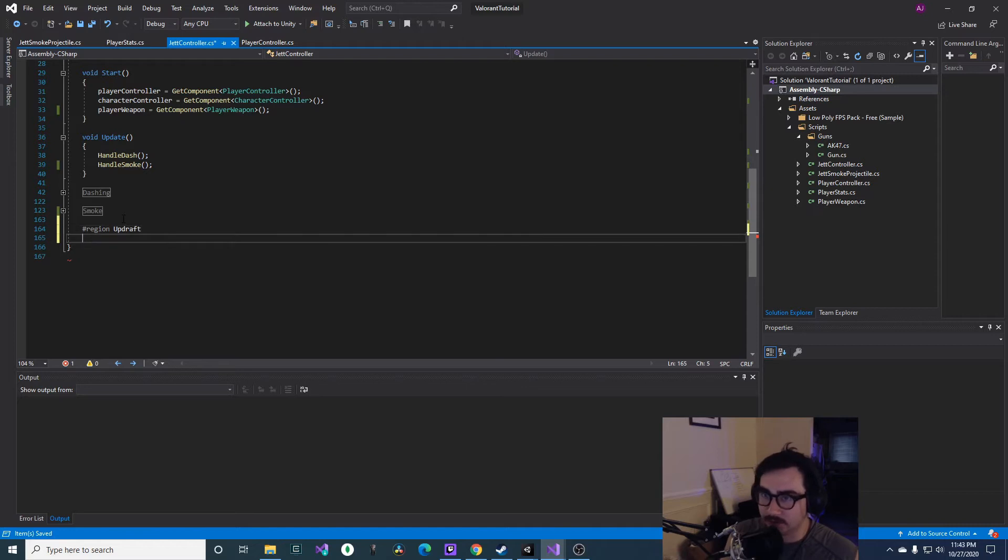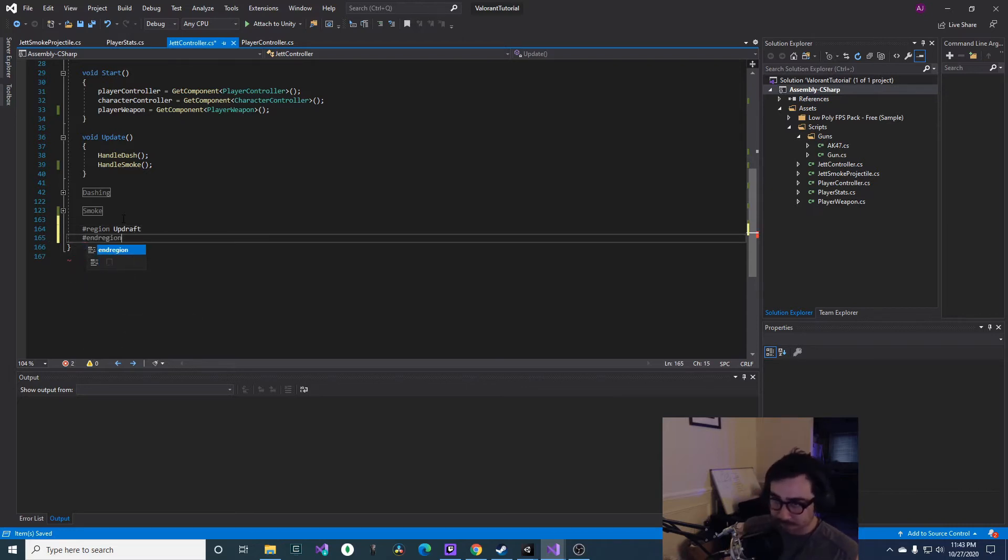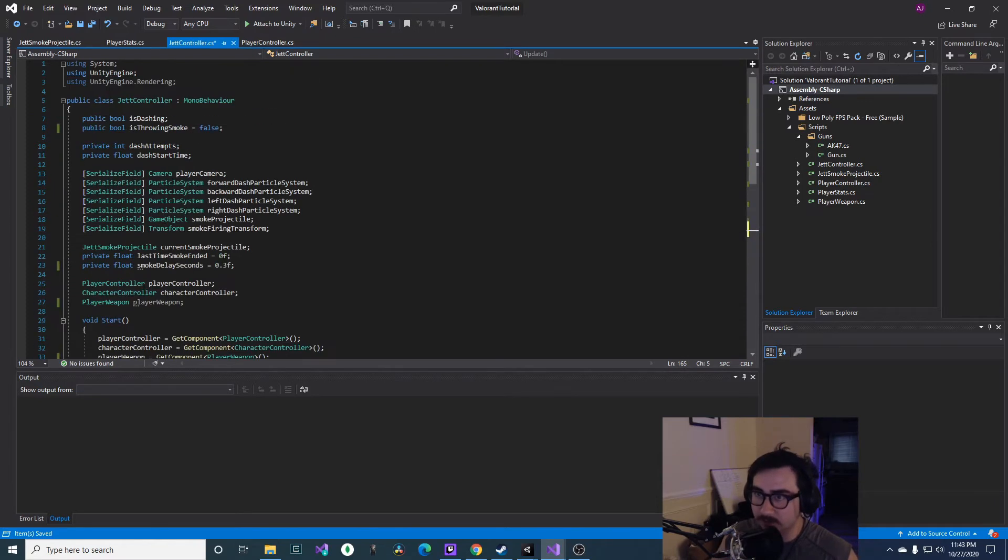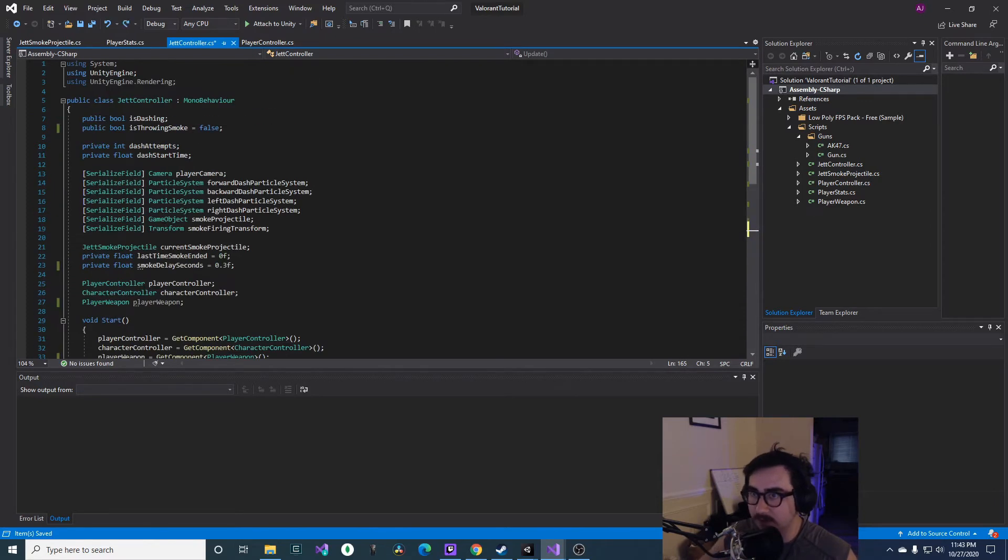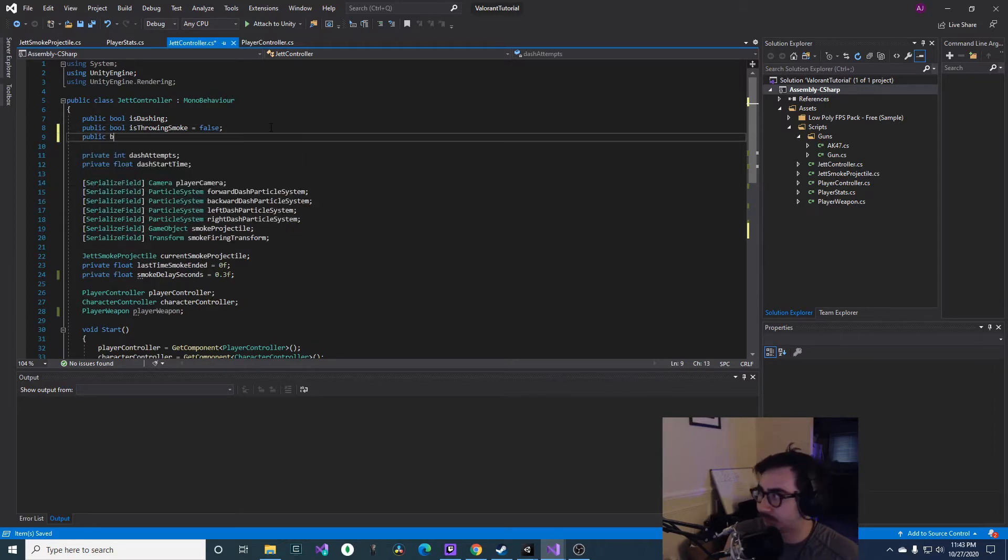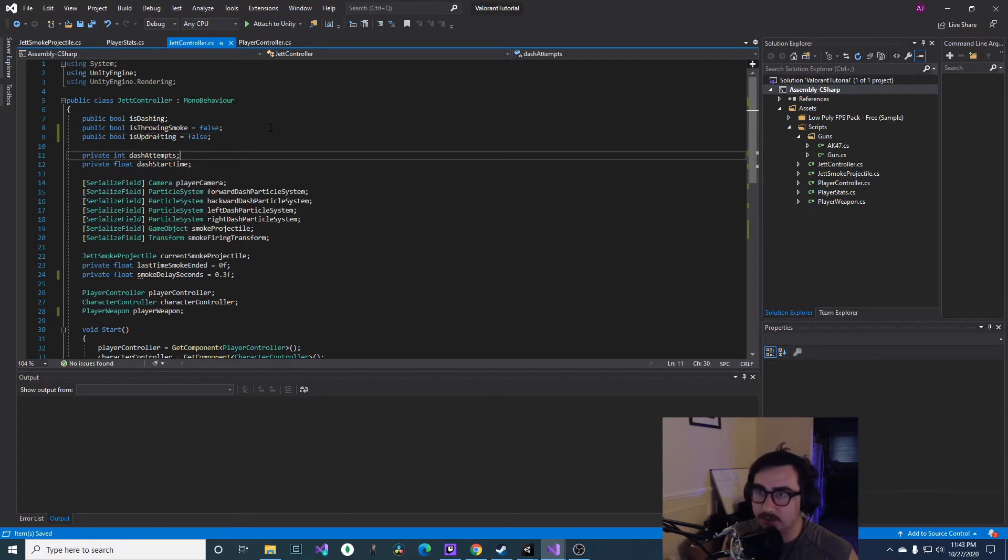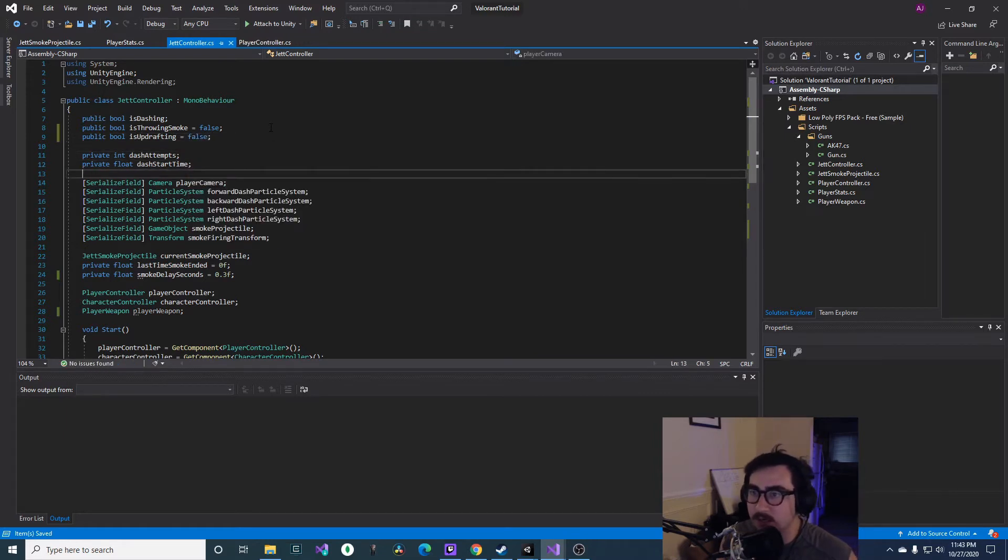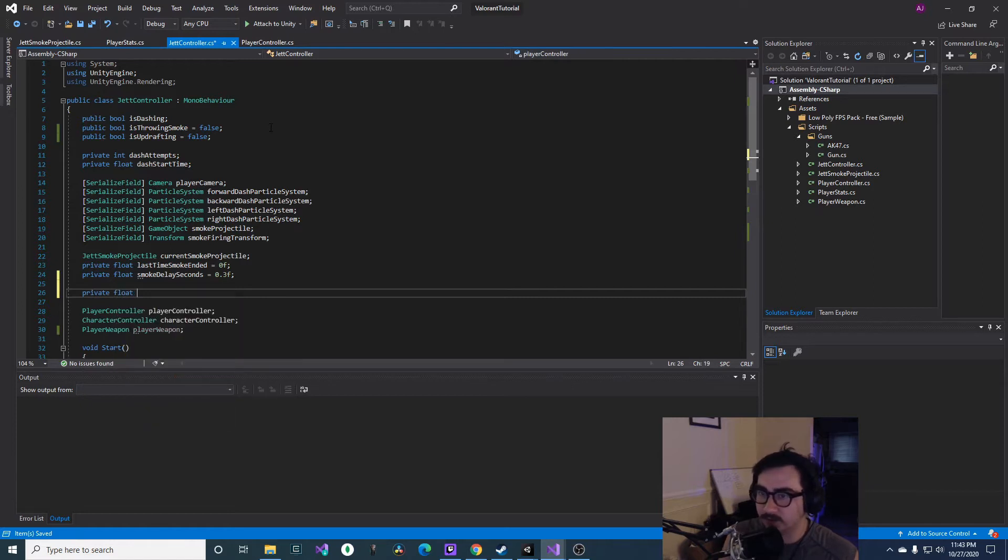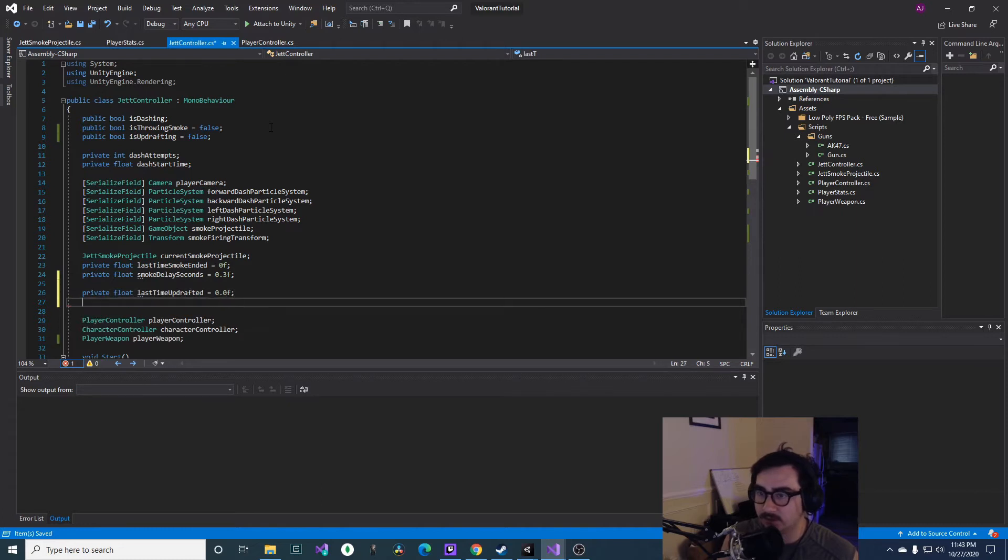Alright, so there's a couple functions that we'll need, but first let's define the variables. So we'll have a public bool isUpdrafting, then we'll just initialize this to false.